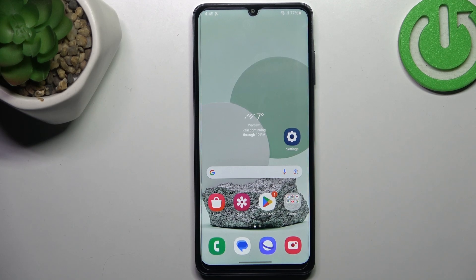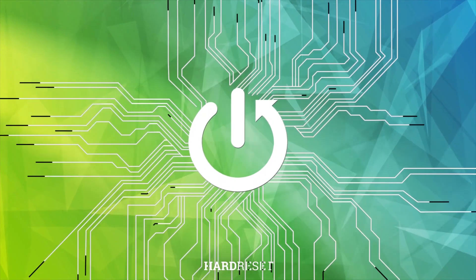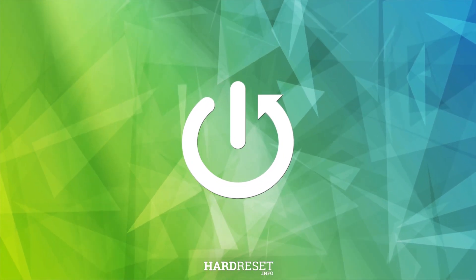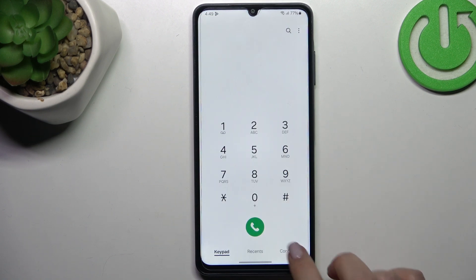Hi everyone, in front of me I've got the Samsung Galaxy F05. Let me show you how to add a photo to a contact in this device. Let's start with opening your contact list and finding the contact you'd like to edit.